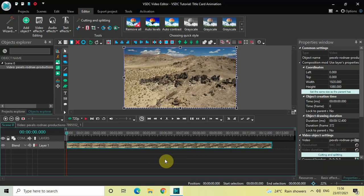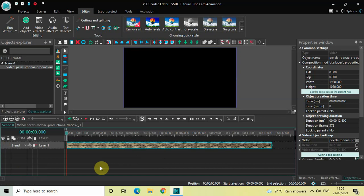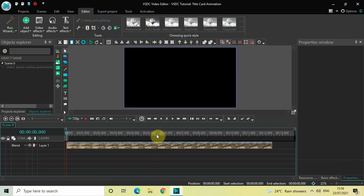To demonstrate this, I've already imported a demo video in the editor. I will use this video a little while later, so as of now let me just turn off the visibility of this video by clicking on the eye icon on the extreme left-hand side. And as you can see, my video is no longer visible.